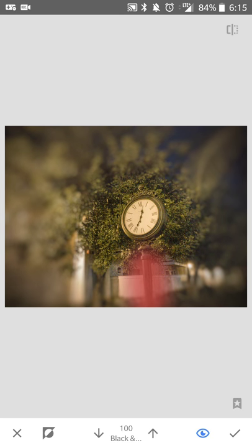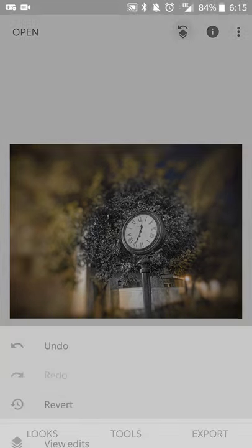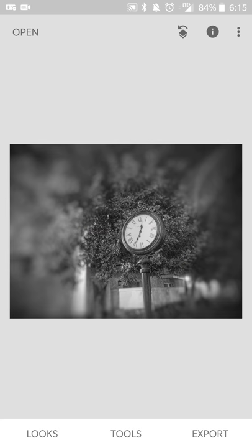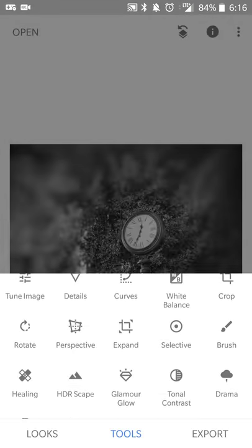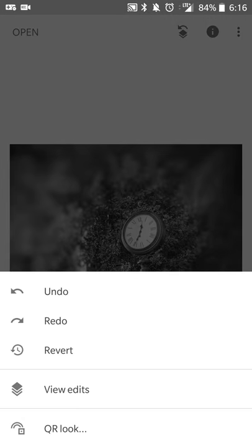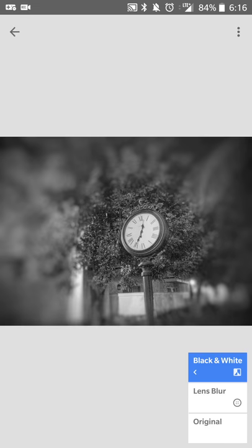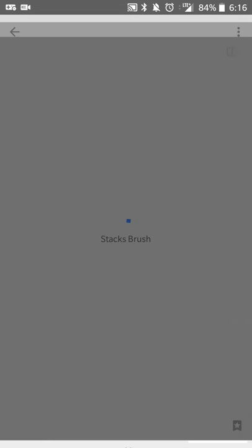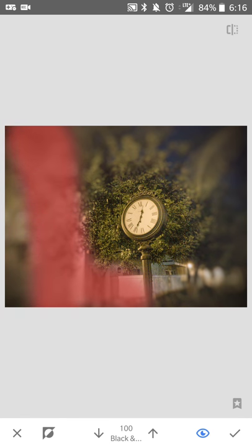So now when you go here, you can select what area you don't want to apply the filter to. Or sorry, actually, I'm going to have to undo that. I always get that backwards for some reason. But what you're going to do is wherever you want to apply the filter, you're going to want to highlight there. In this case, I don't want to apply the blur to the tree and the clock.